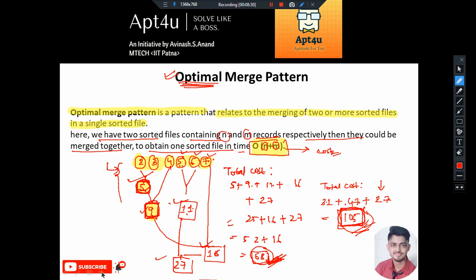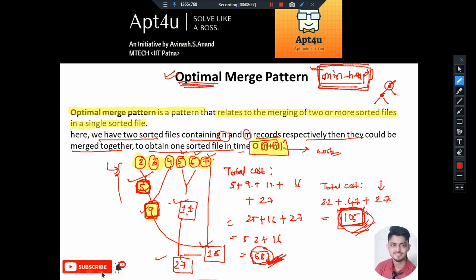The data structure we're going to use here is the min heap. Min heap will play a crucial role in solving this problem. In a min heap, the topmost element is always the smallest, and every parent's value is smaller than or equal to its children's values. Since we need to extract the two minimum elements at every iteration, min heap makes this very easy. After merging, we push the new file size back into the min heap.